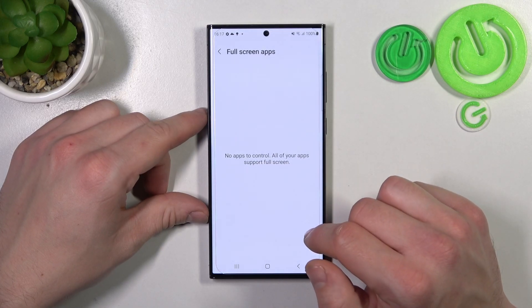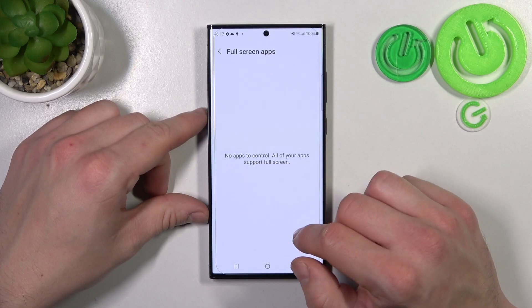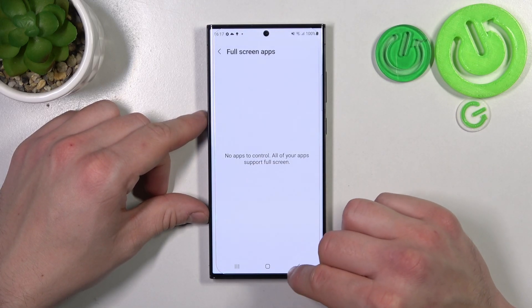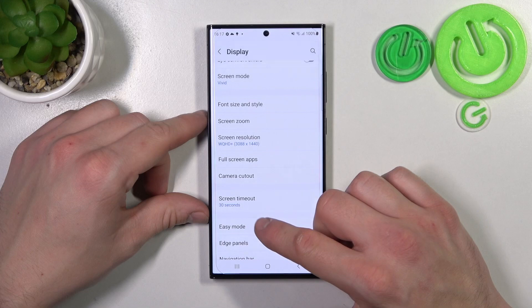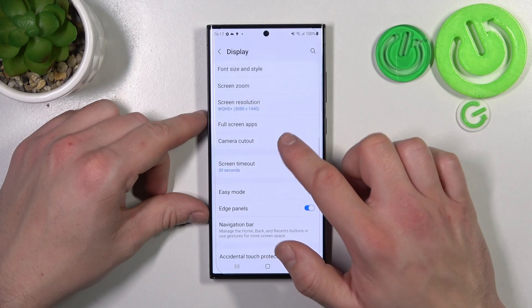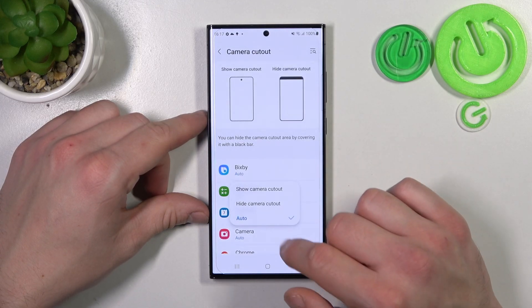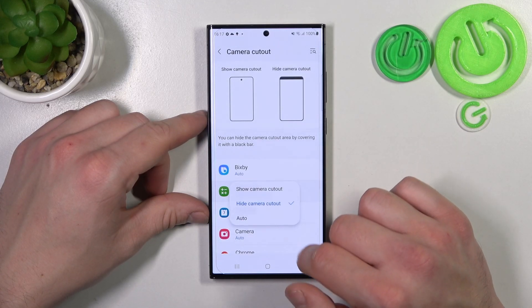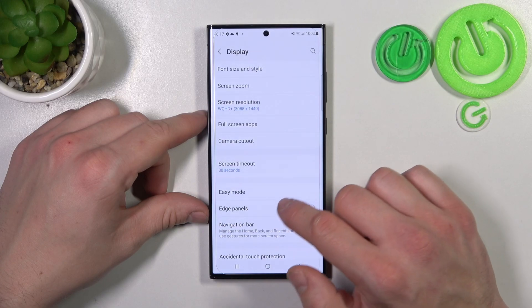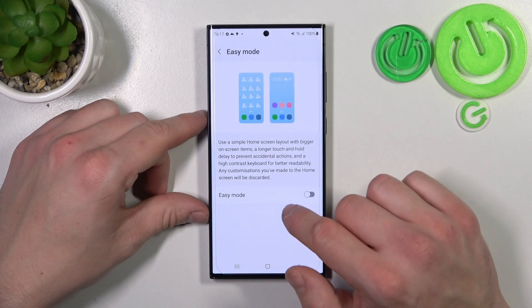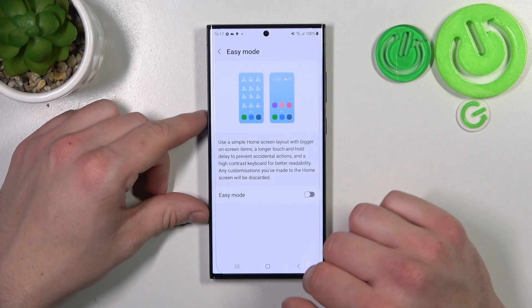You can also enable or disable full screen mode for apps, hide the notch in apps, and enable Easy Mode.